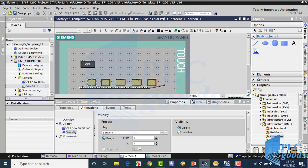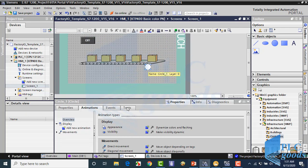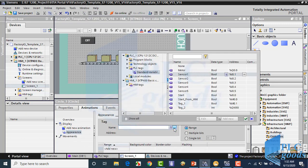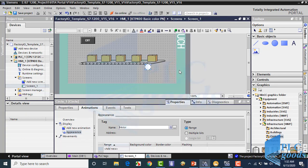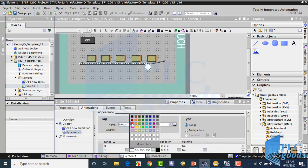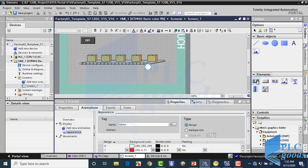Like the previous program, I use a red circle to indicate if the conveyor is on. Finally, I will use an IO field to show moved boxes.